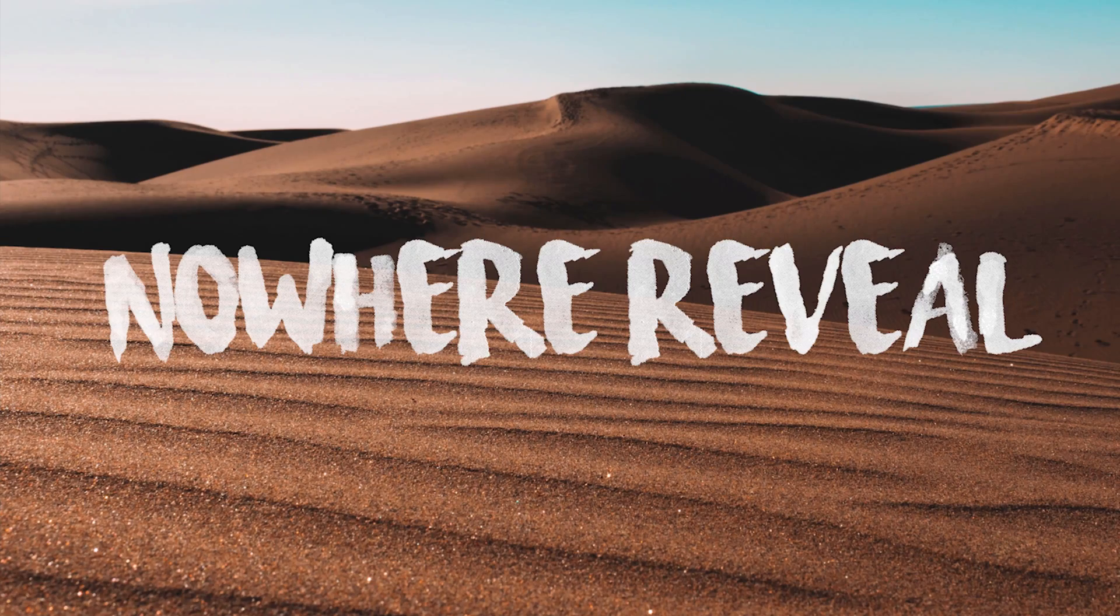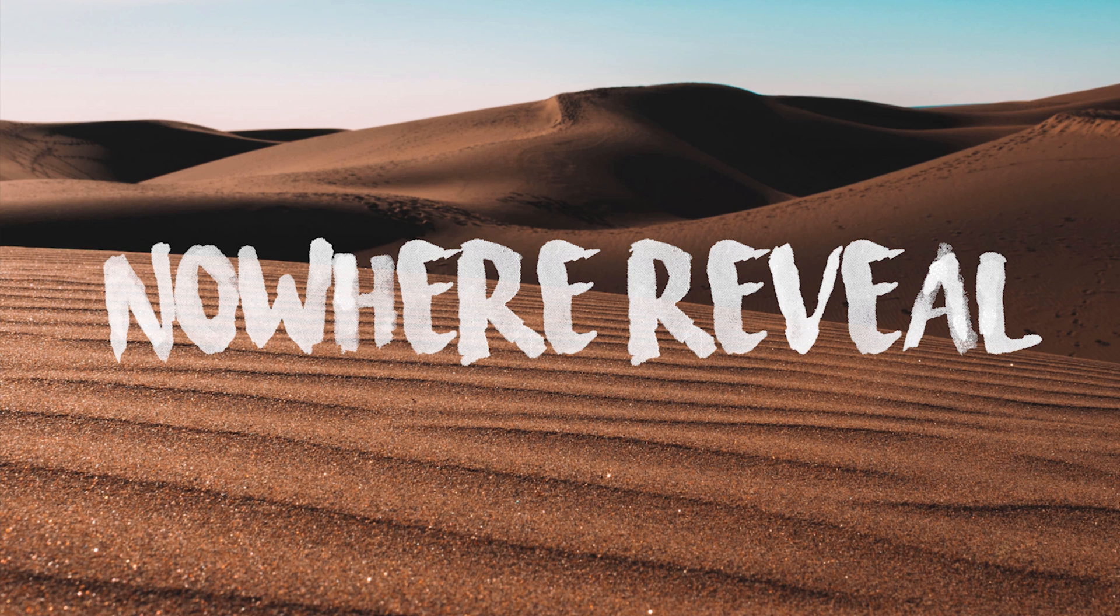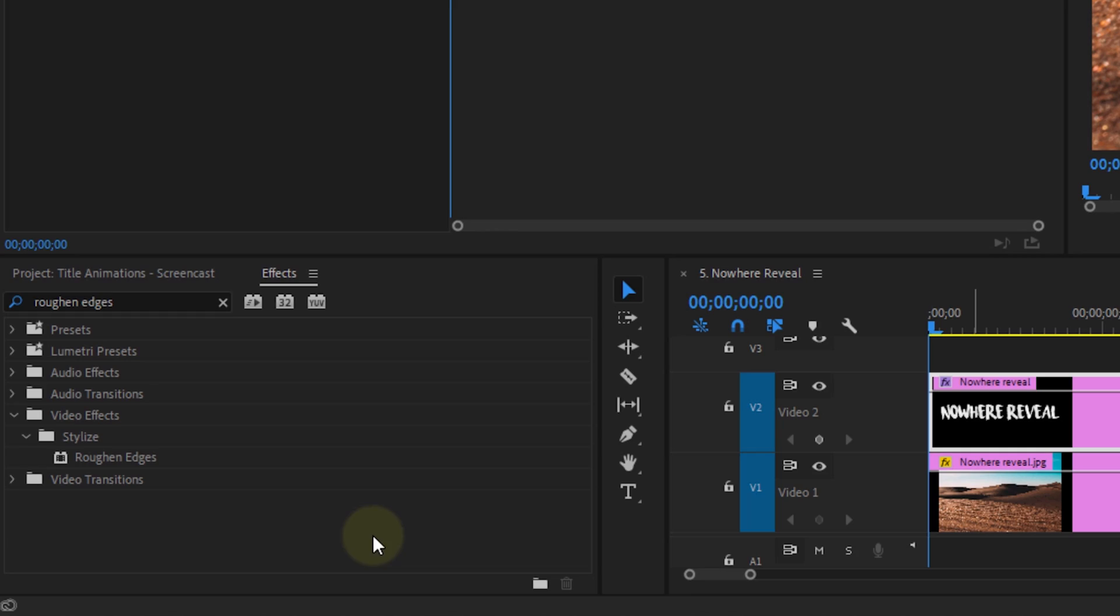Again, you can save this as a preset as well. Which brings us to the last super fast title animation effect, which is the reveal out of nowhere. See, I'm getting really creative with these names, I know.